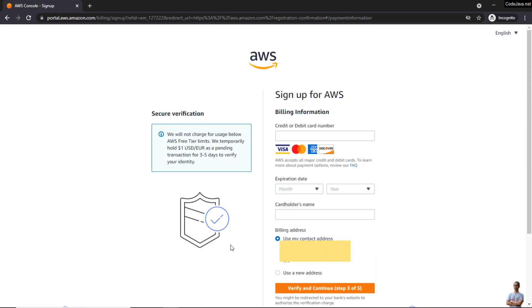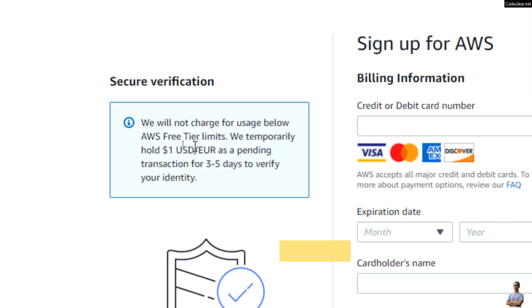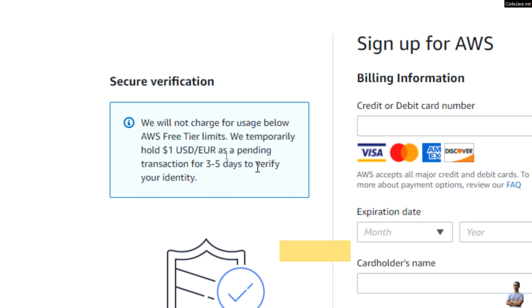On this screen you need to provide your billing information using your credit or debit card number here. You'll see the notice here that it will not charge for users below the free tier, and Amazon will hold 1 USD or Euro as a pending transaction for 3 to 5 days to verify your identity.